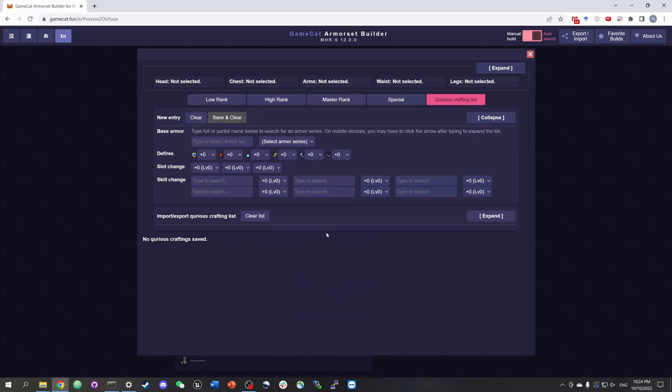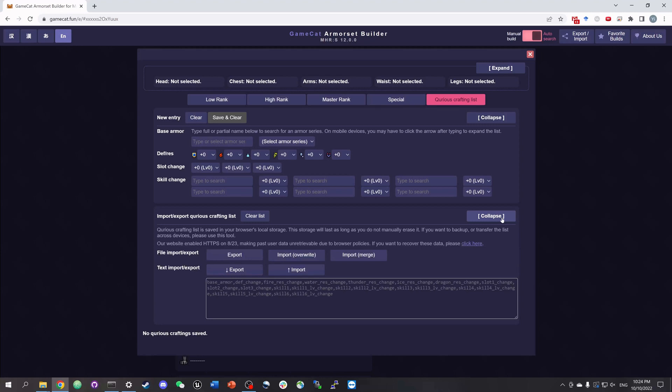Similar to the talisman editing, you can either enter curious armors one by one or batch import them. To do batch import, click expand to see the buttons and the format of the text. For PC players, you can batch export your curious armors from the game using a mod, and the link to the mod is in the video description.